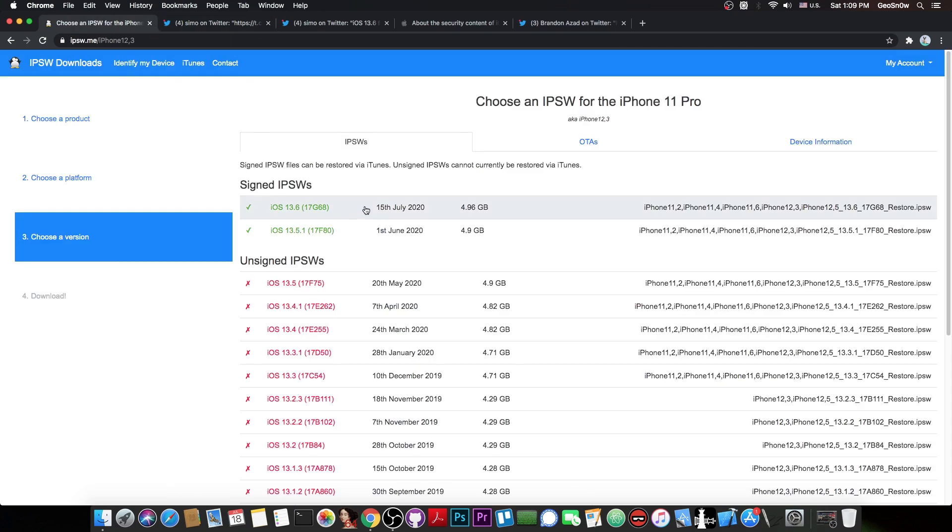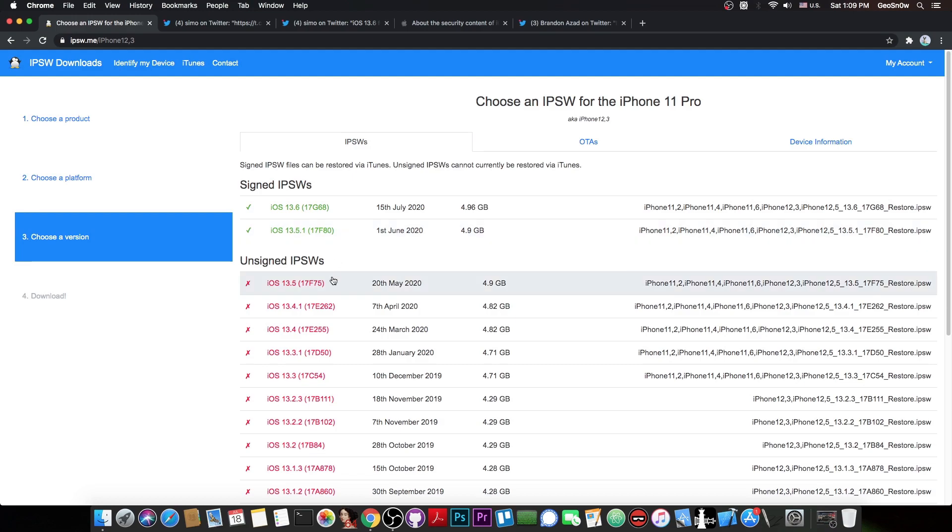However, by that time, 13.6 would either be second to last signed or unsigned completely like 13.5 or 13.4.1.